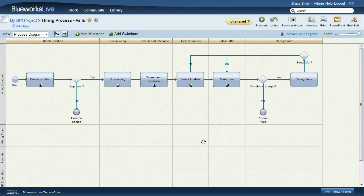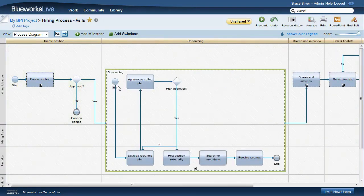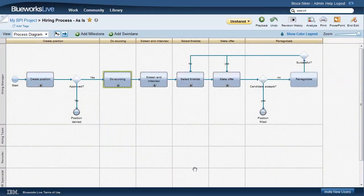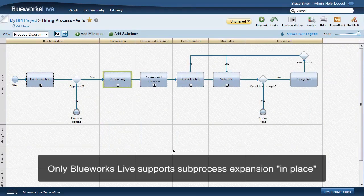In BlueWorks Live, when you expand a sub-process, it opens up in place, and the rest of the diagram rearranges to make room. That's because BlueWorks Live generates the layout automatically.